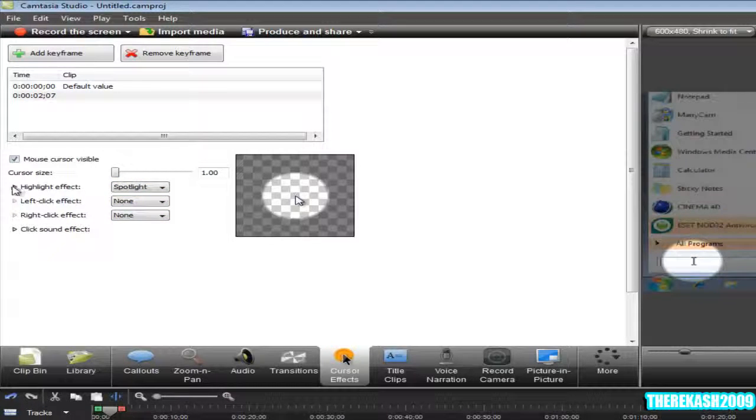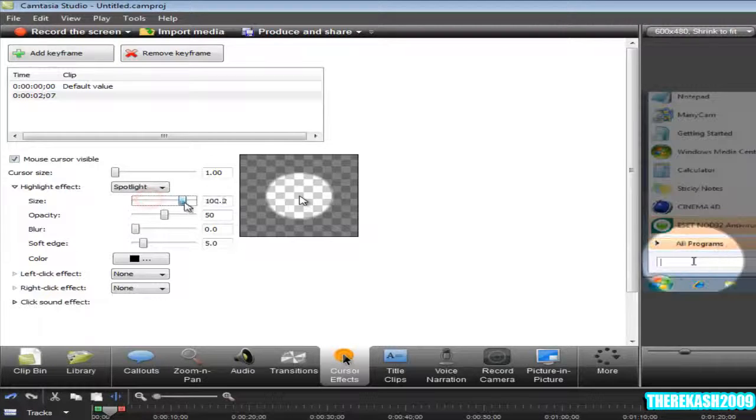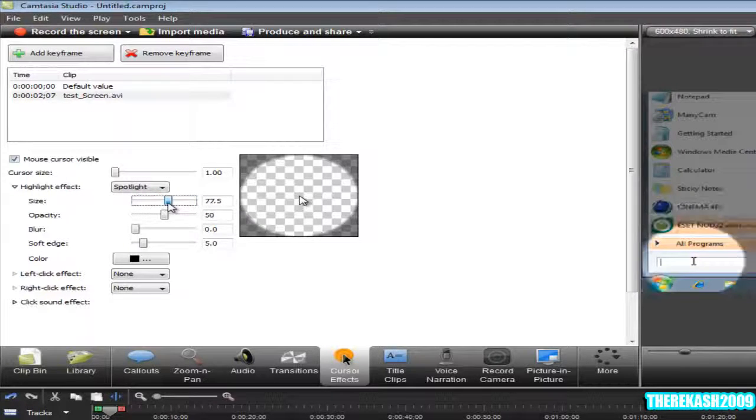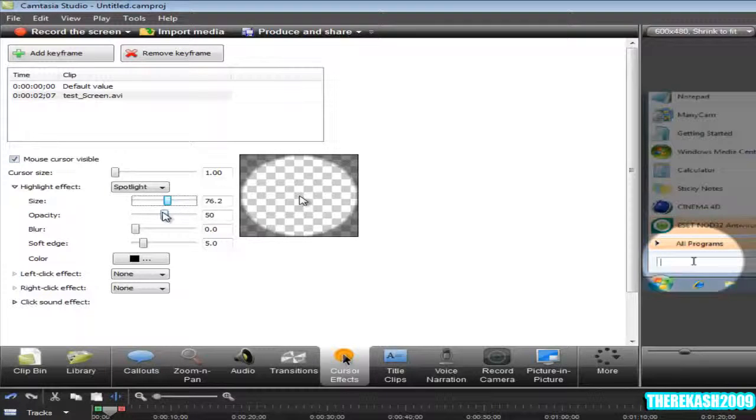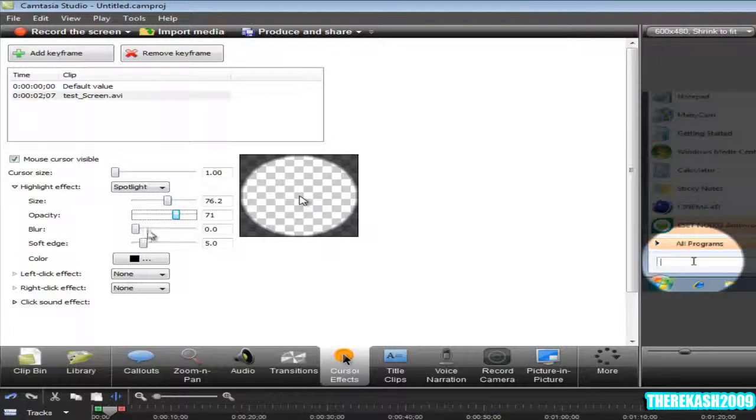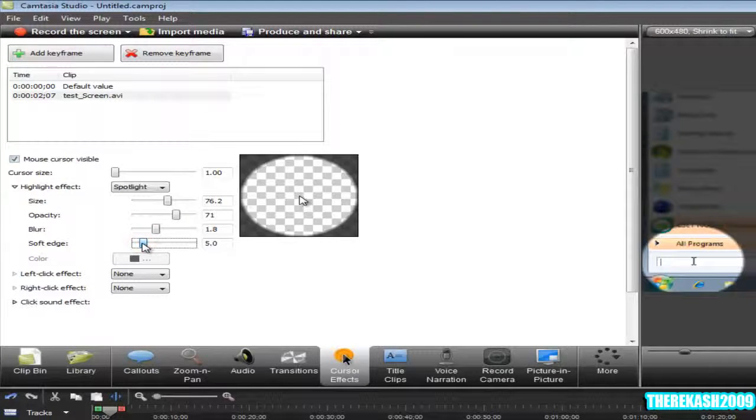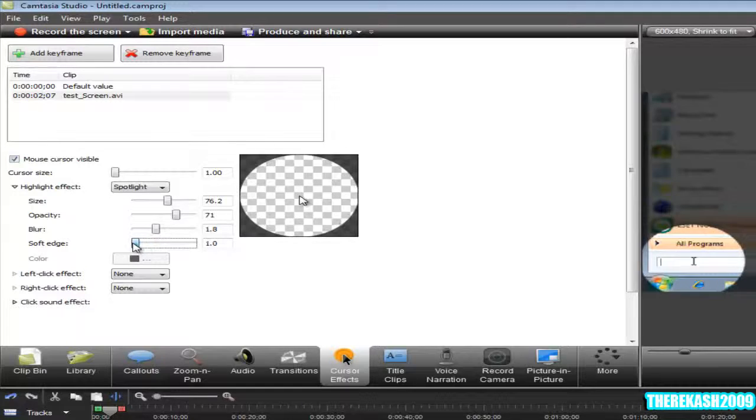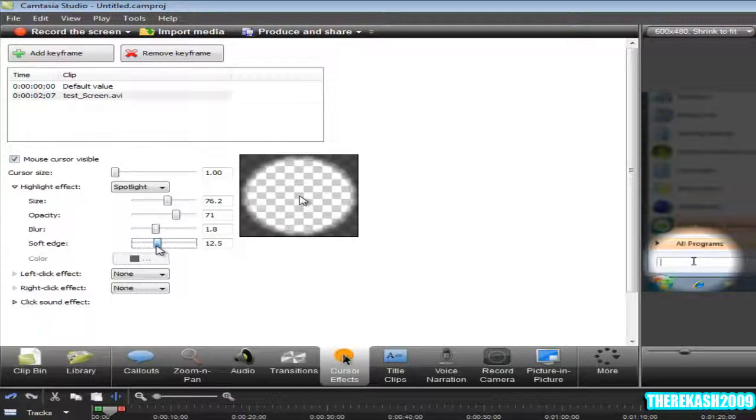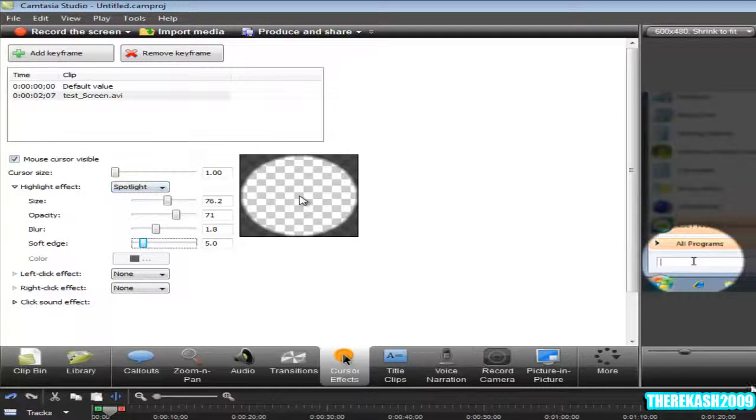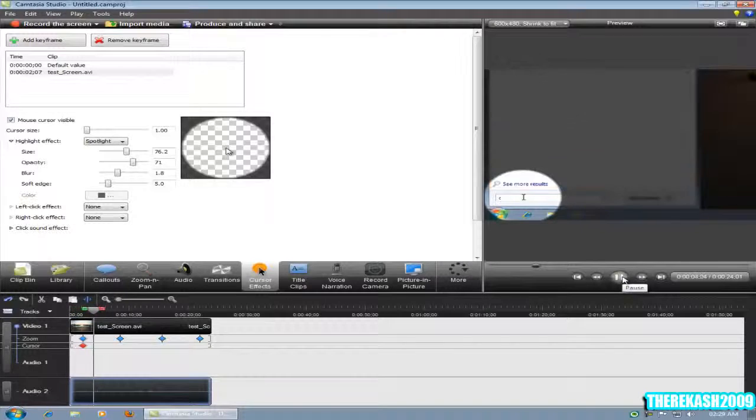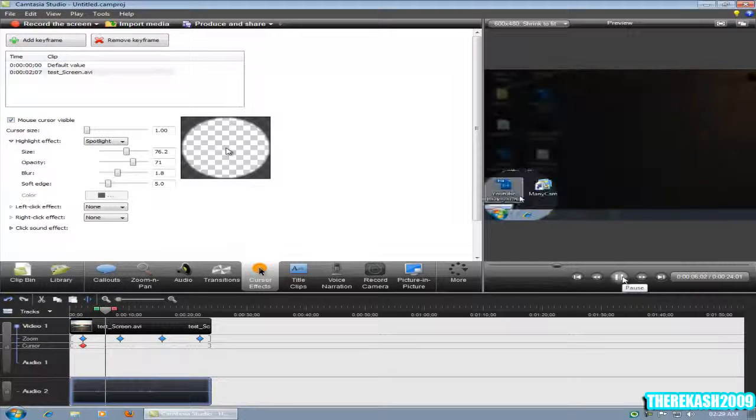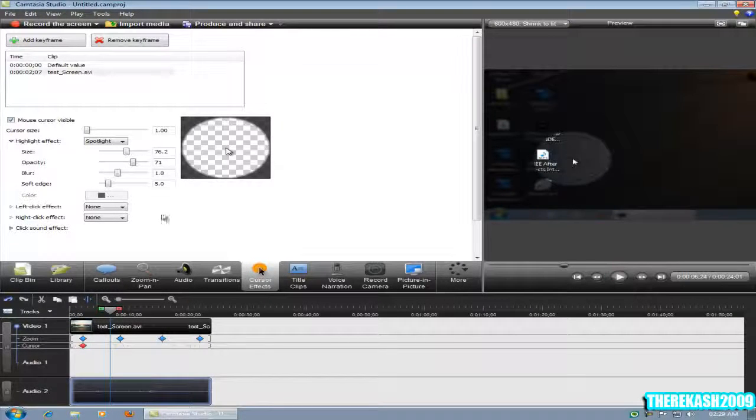You can drop down the menu there to increase the size. Matt does that about there, so I think the opacity of it, I think like that, the blur a little bit. And then I don't think that Matt gives it a soft edge, I'm not too sure, but I'm just going to leave it at 5.0.